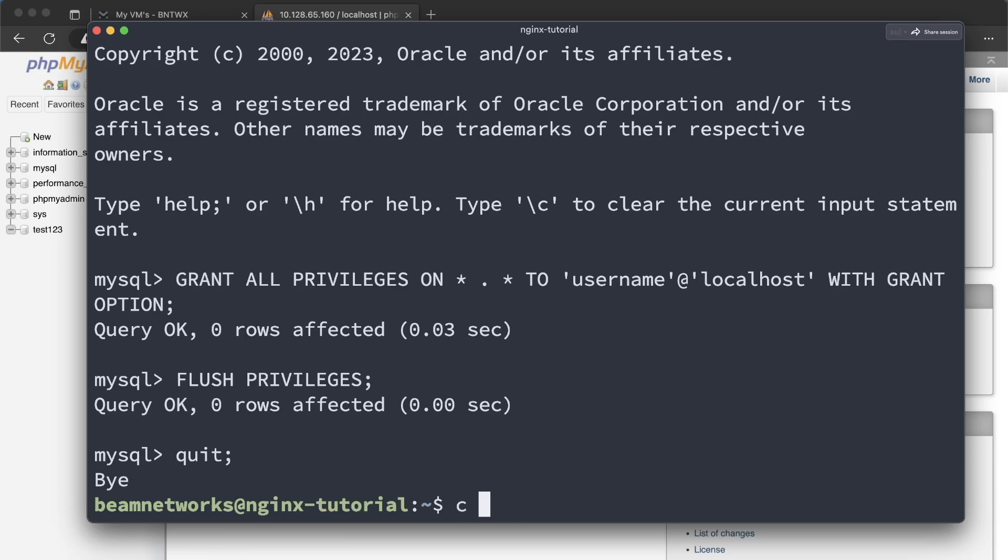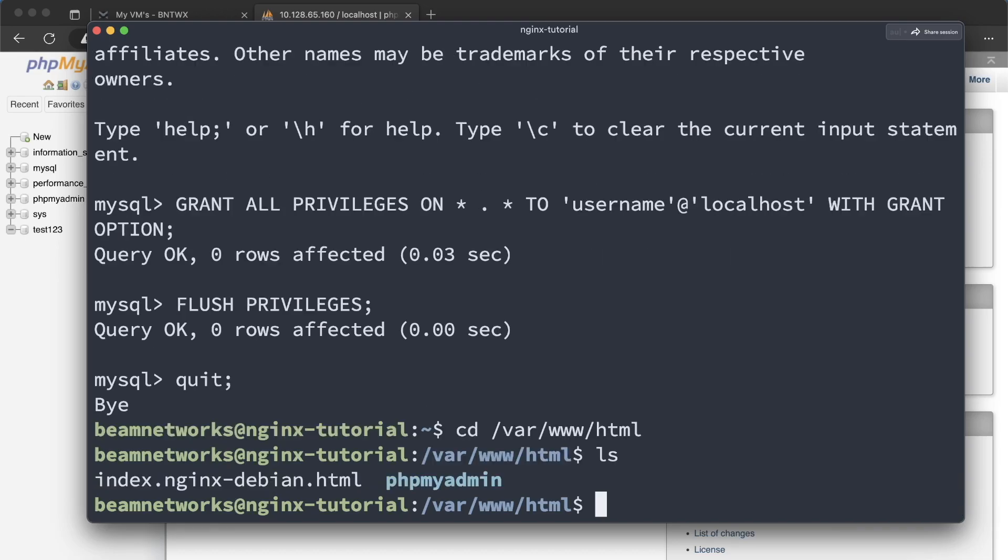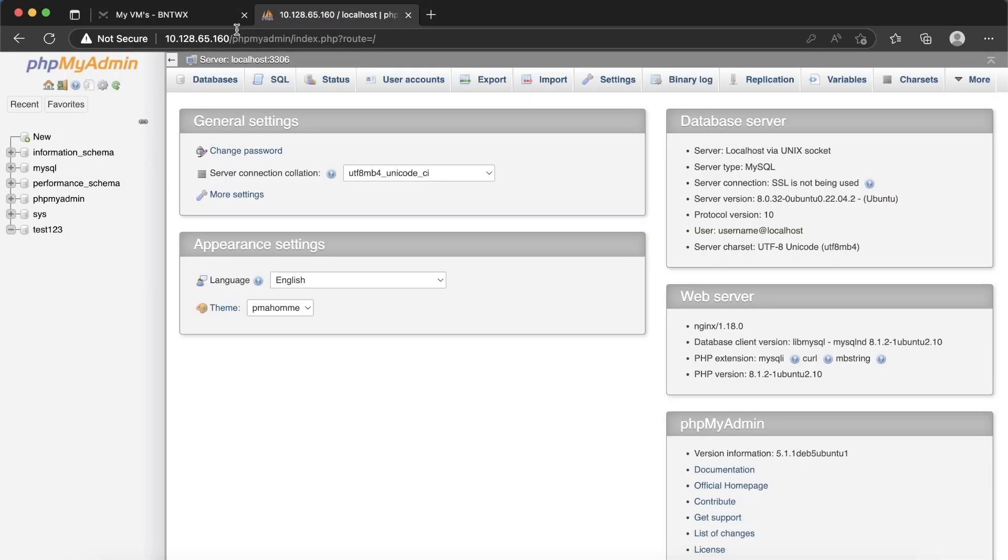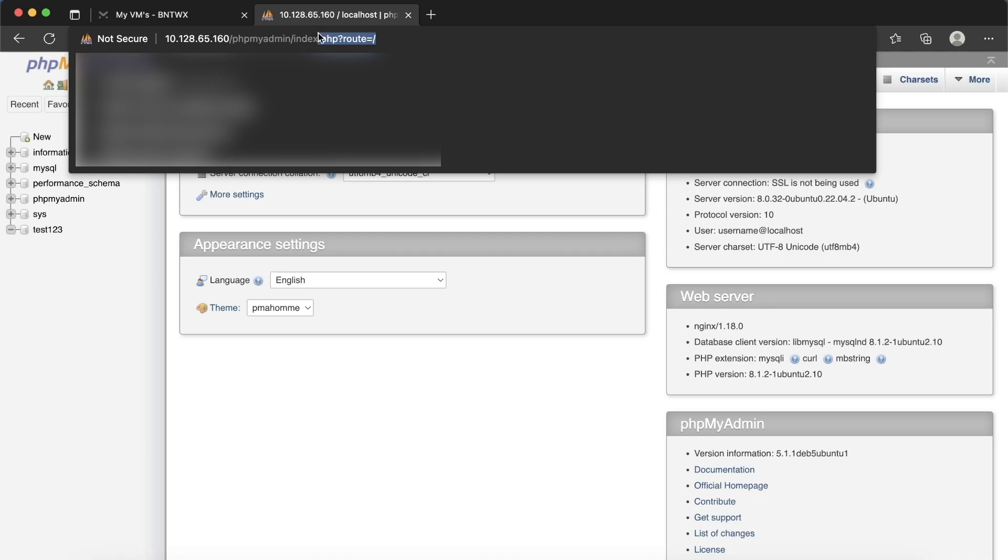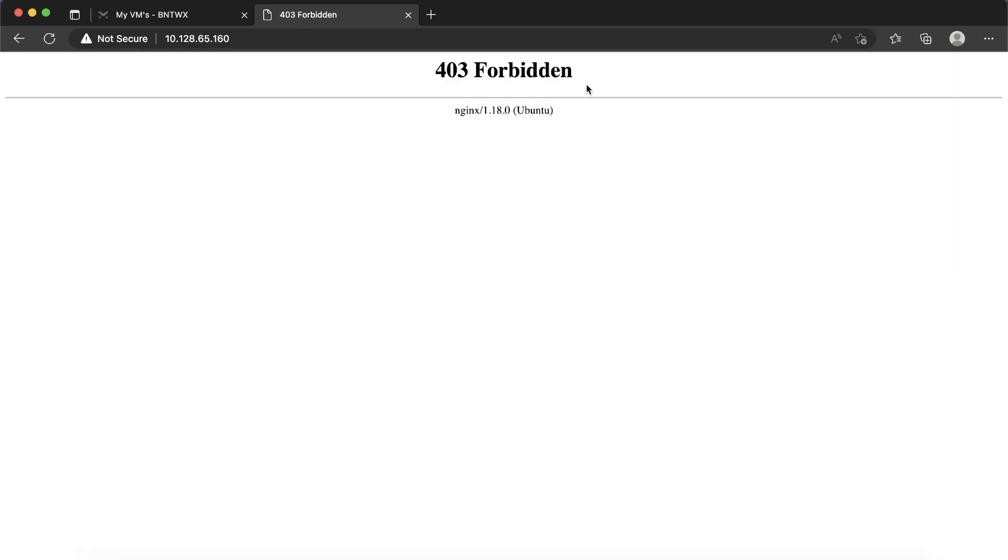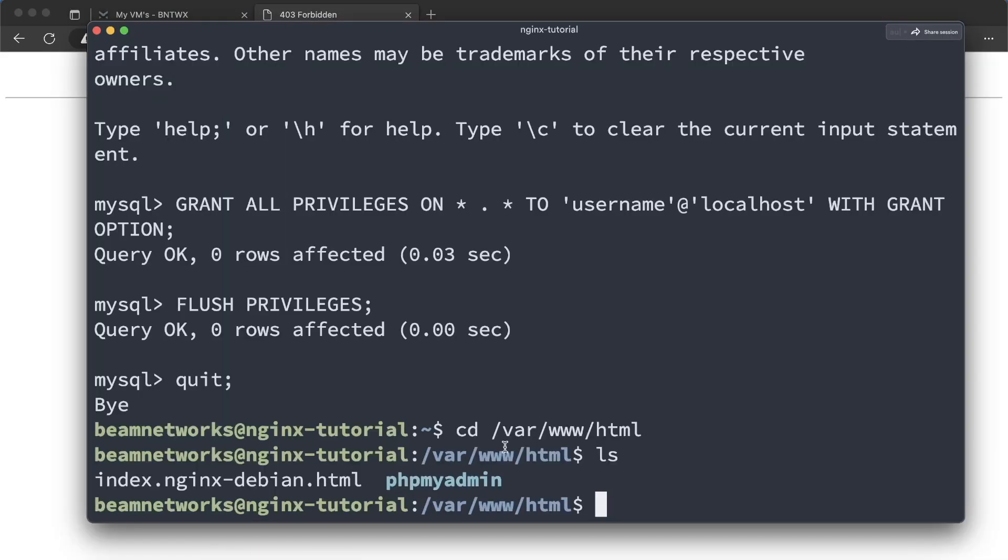Now, like I said, if your main web server files are going to be in /var/www/html, this is where you want to put your index.html. And as you can see, if I were to go and remove this phpMyAdmin here, it says forbidden. And that is because there's no files here.